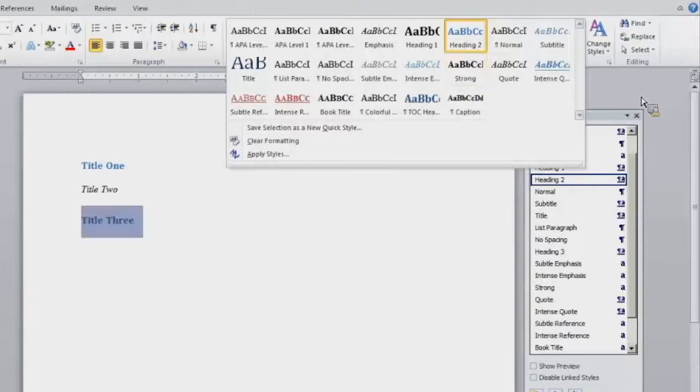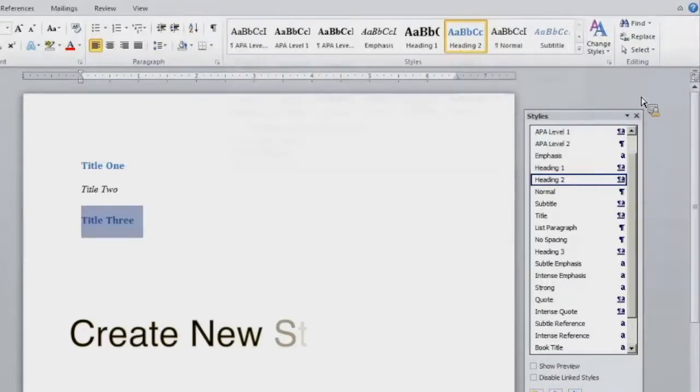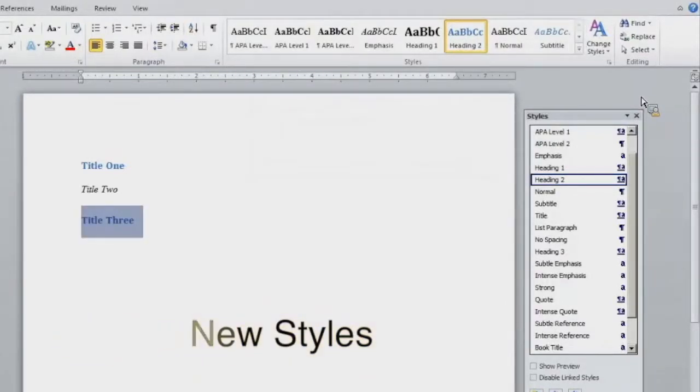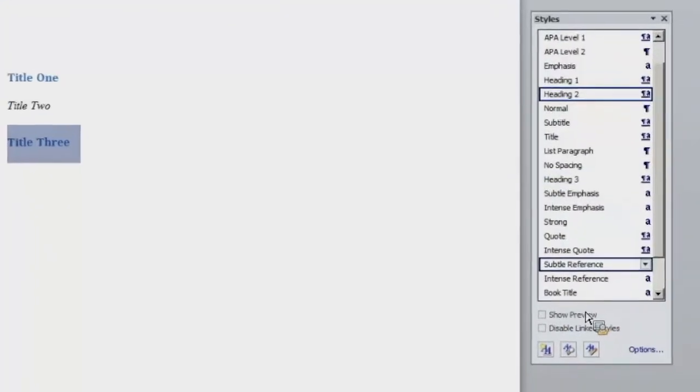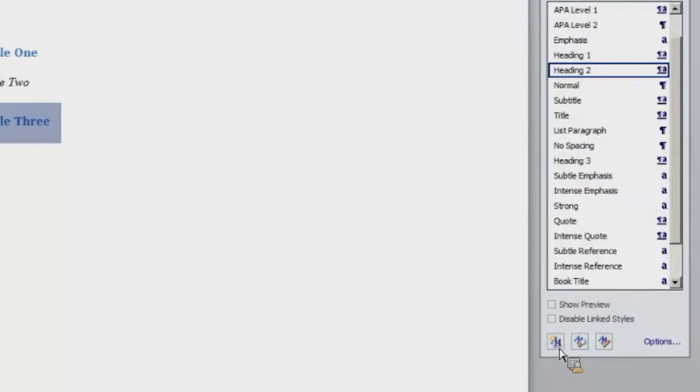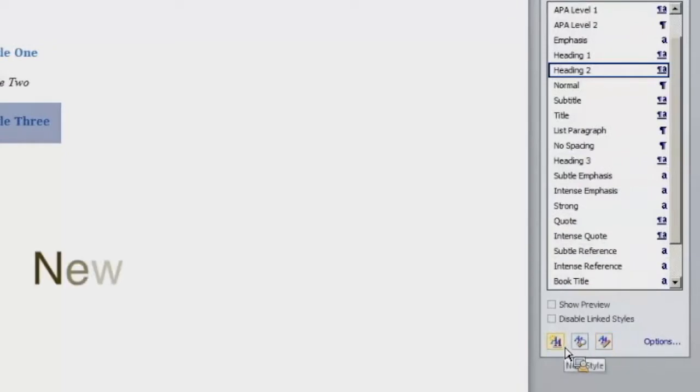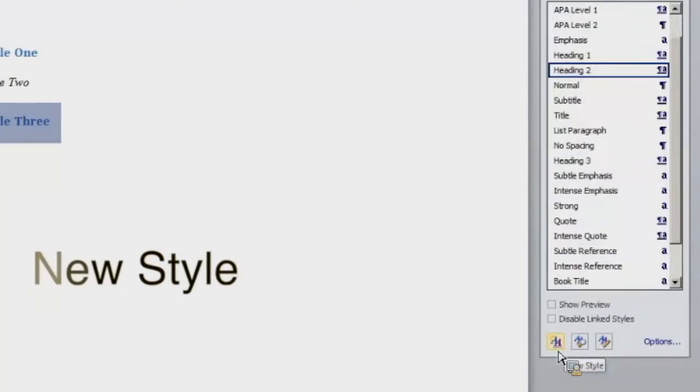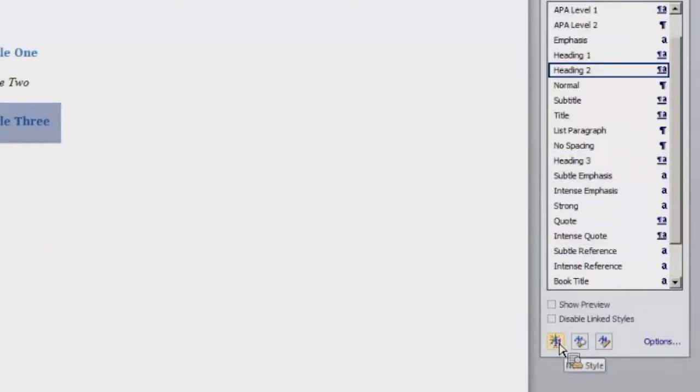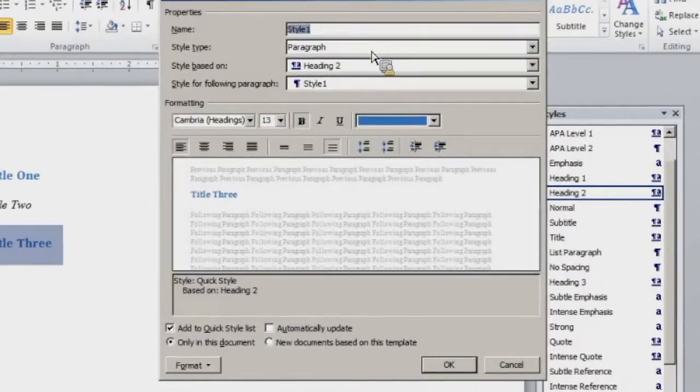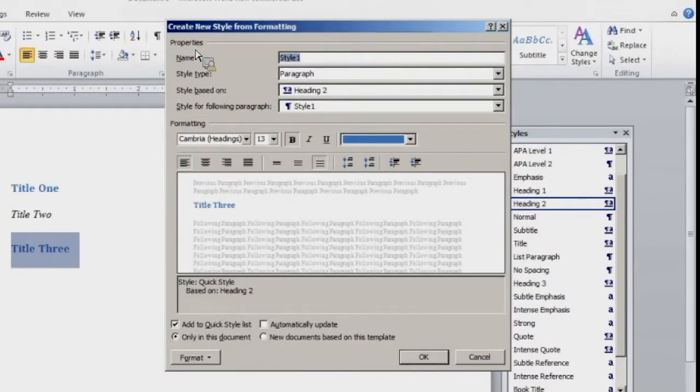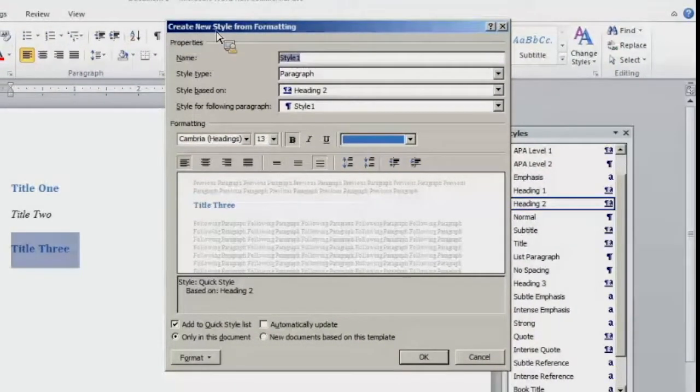I can also create new styles if I need to create a specific style for the titles in my document. I can do that through the right hand toolbar here. Right here there are three icons. The first icon is new style. So if I want to create a new style, I would select the new style icon. And when I do that, a menu will appear for me called create new style from formatting.